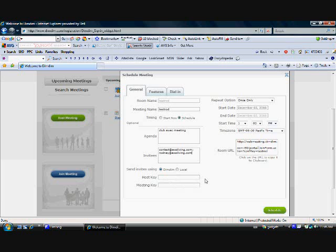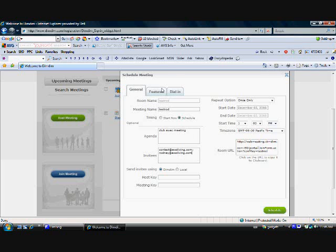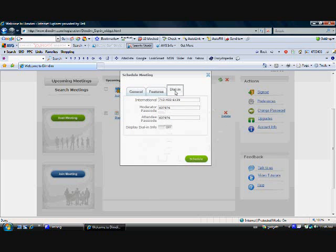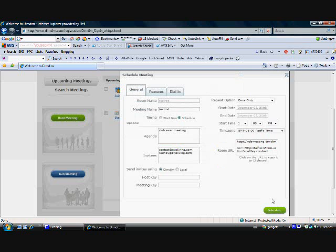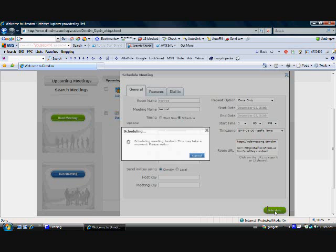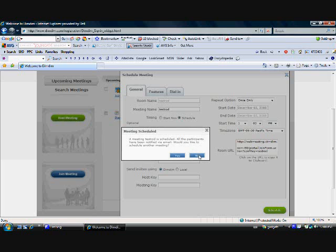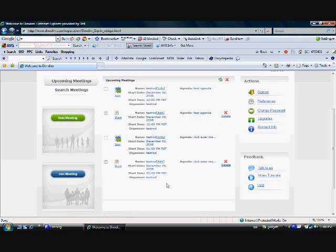Let's just review it. We've scheduled it for 1 o'clock today, Pacific Standard Time. It's a club executive meeting. We've invited two people. There's going to be no audio or video, and there's going to be no dial-in. We can now just schedule the meeting. So the meeting's been scheduled. All the participants have been notified by email. Would you like to schedule another meeting? No.